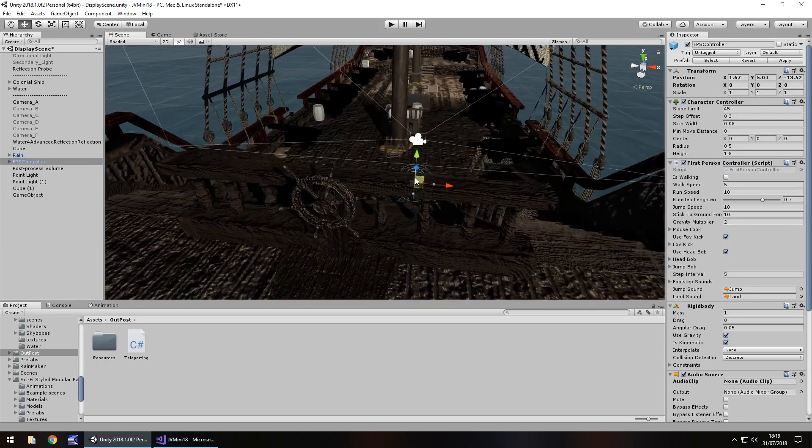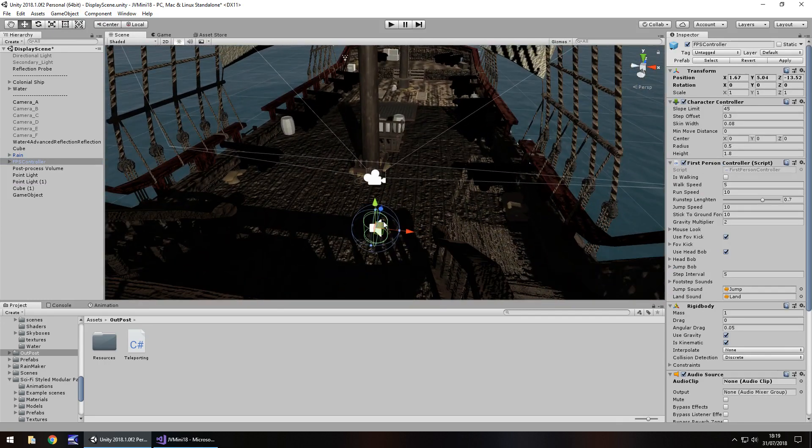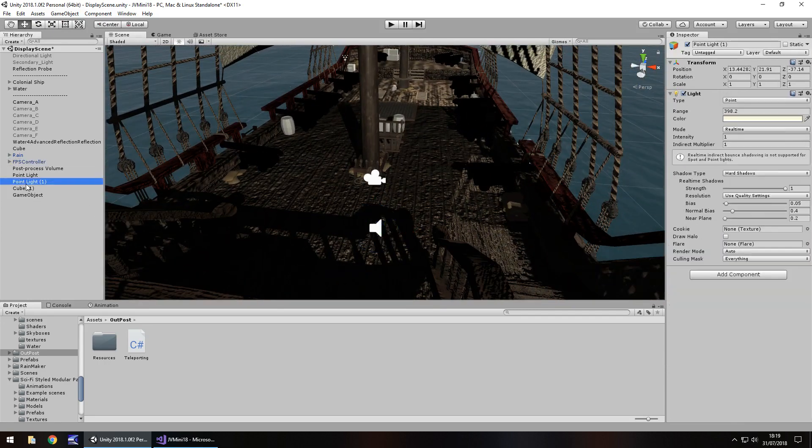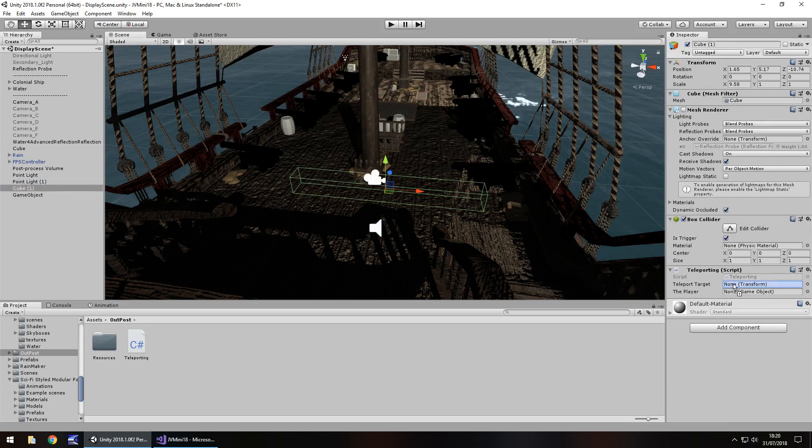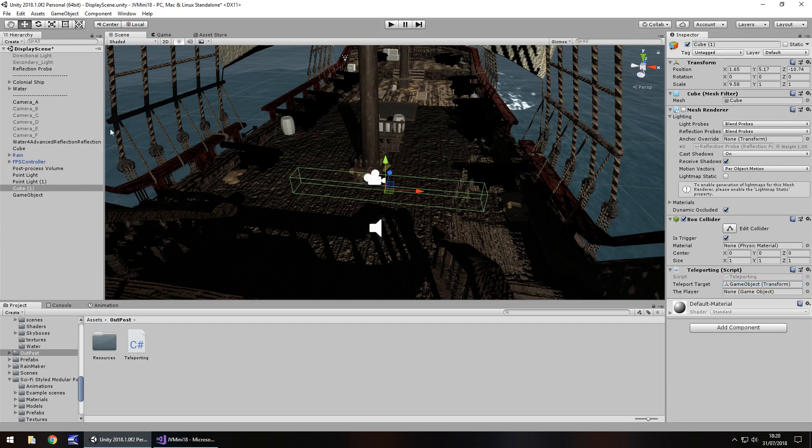The controller is just behind it, so all we need to do is walk forward. Finally, let's set those variables in the inspector panel. That game object is going to be the teleport target, and the player is obviously the first person controller.